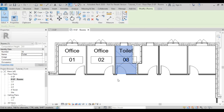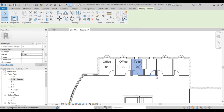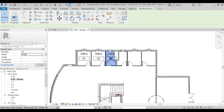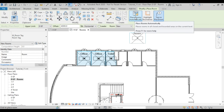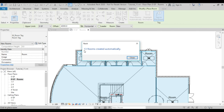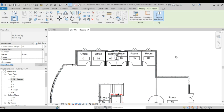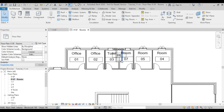Doing it one by one is controllable, but Revit has a good method called Place Rooms Automatically. You can see how easy this is — it says 13 rooms were created automatically on this floor. We'll click Close. The numbers may look a bit awkward but you can correct them.